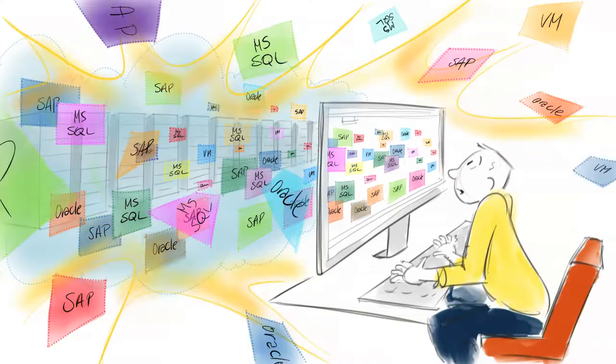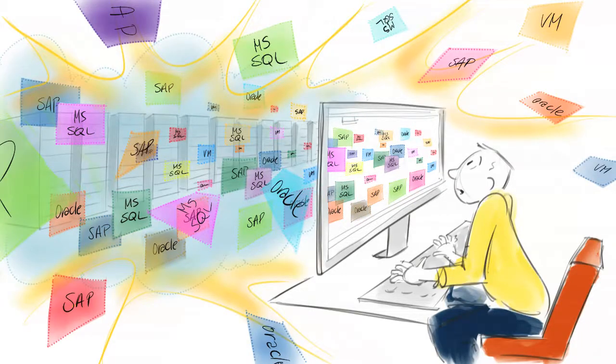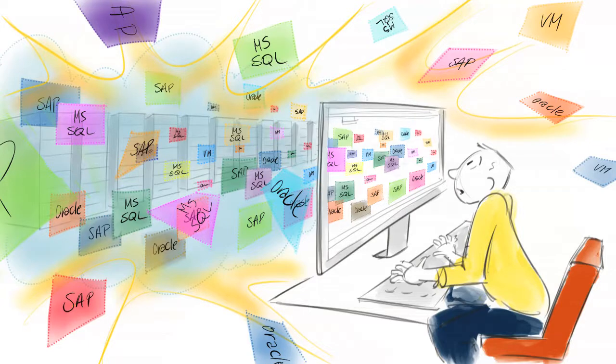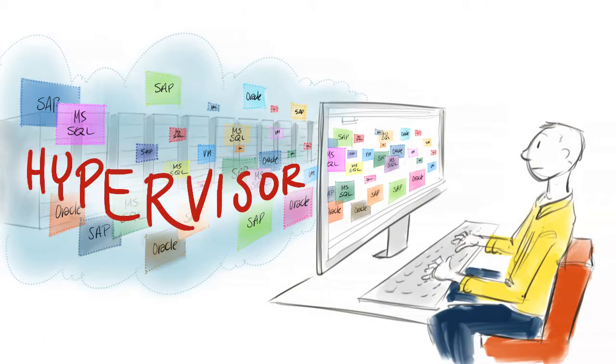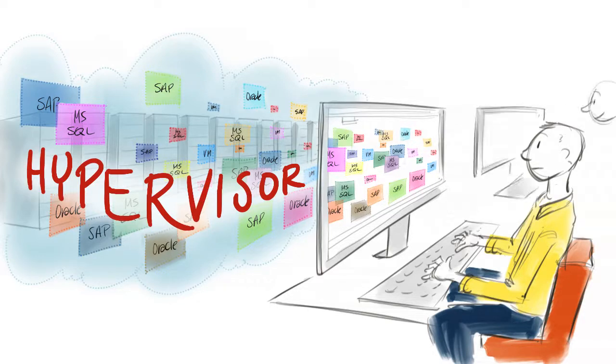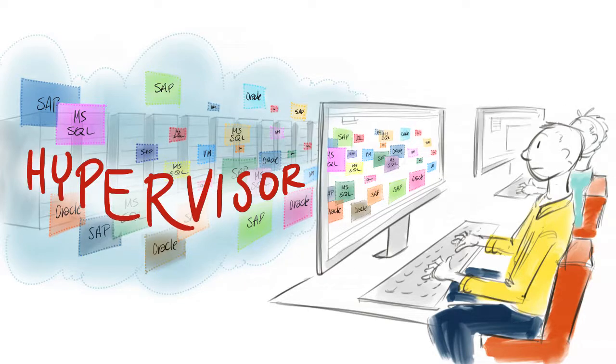This explosion of VMs challenges the way we do data protection, such that to protect complex VM environments optimally, we have to do it at the hypervisor layer. It also changed the role of V-admins that they now share responsibilities with the storage administrators.